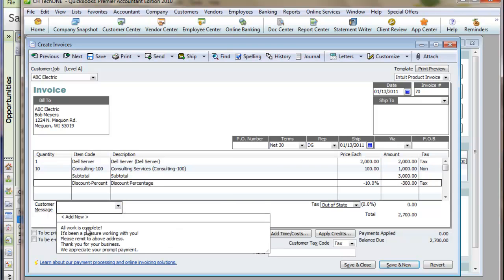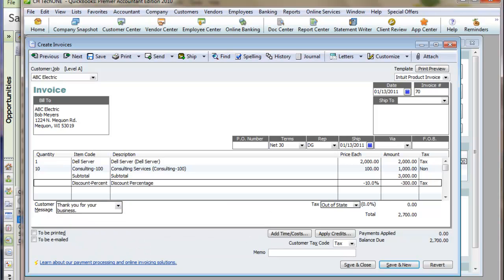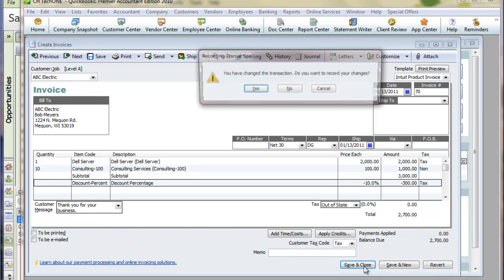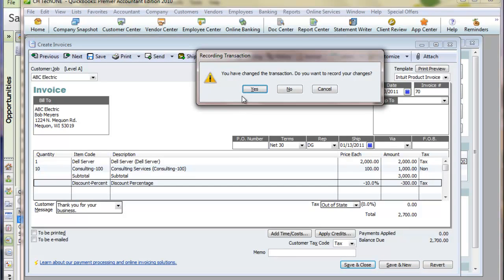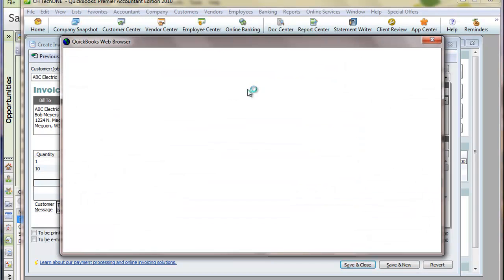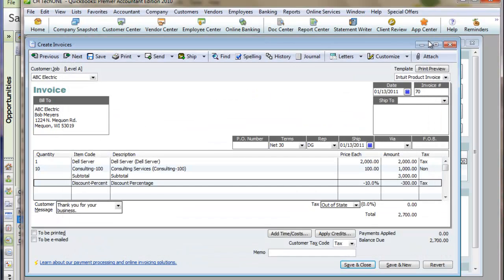If I need to, I can put another message in here and hit save. And now that transaction exists in QuickBooks.